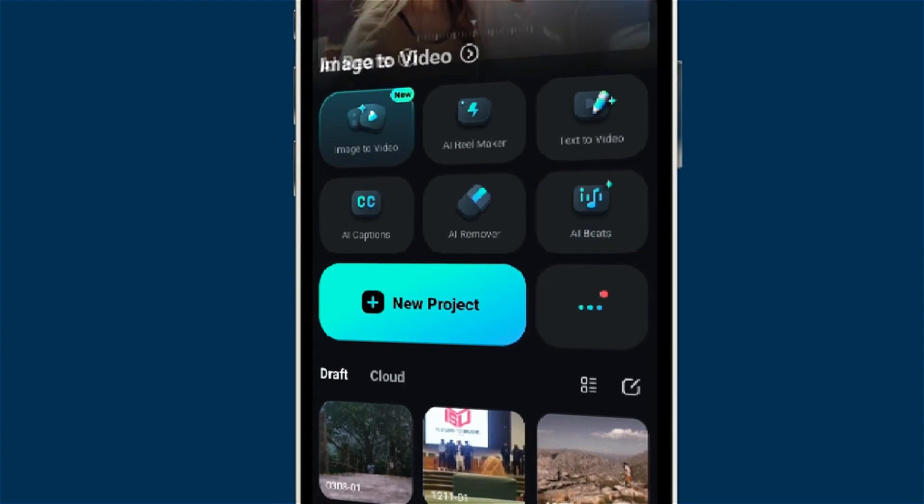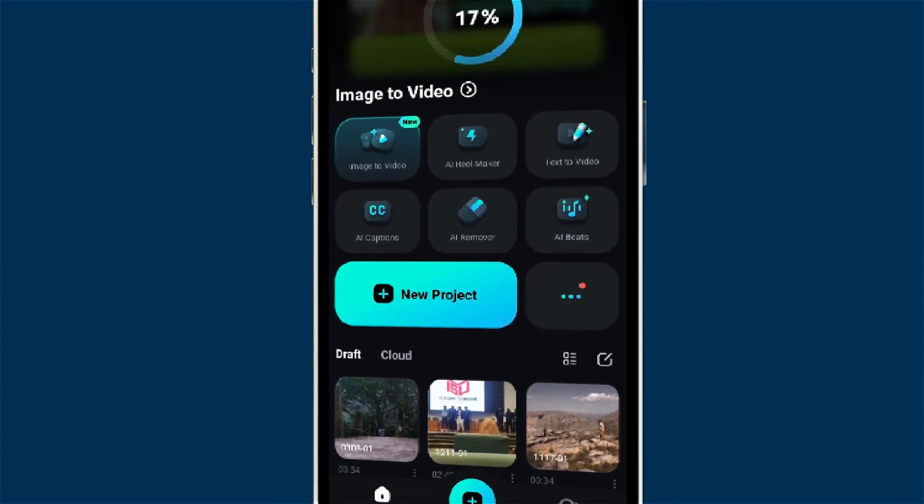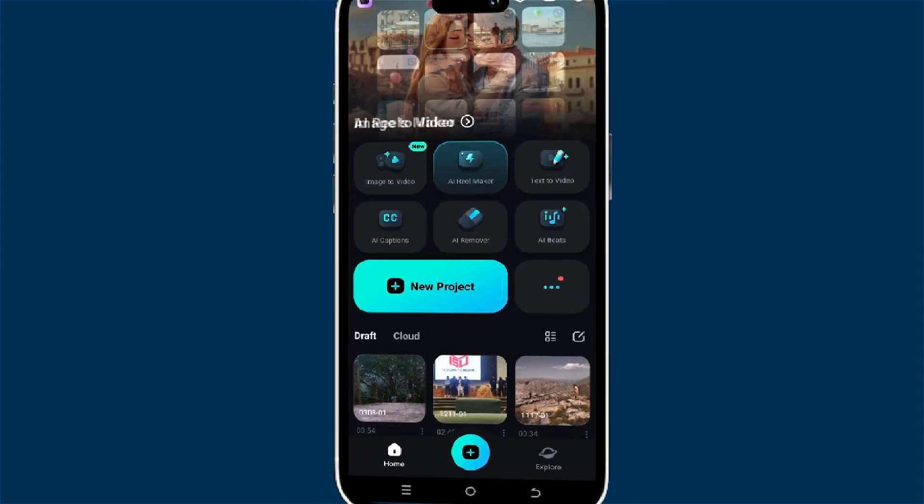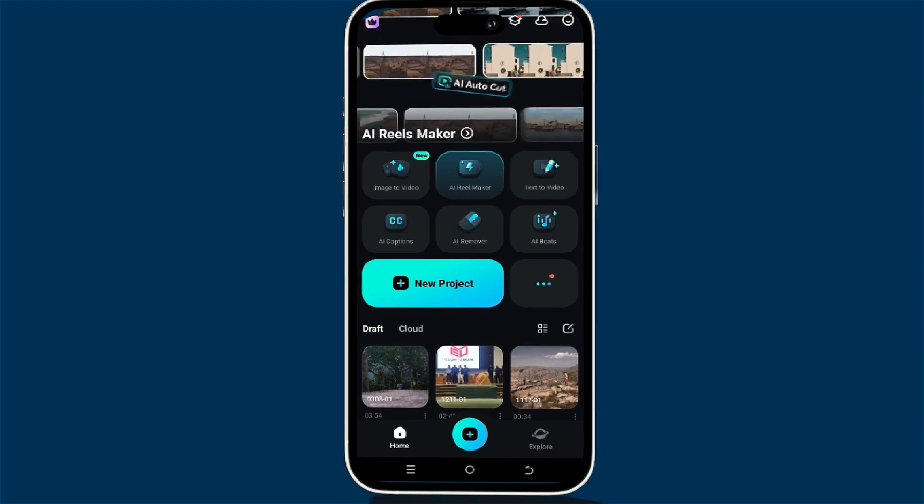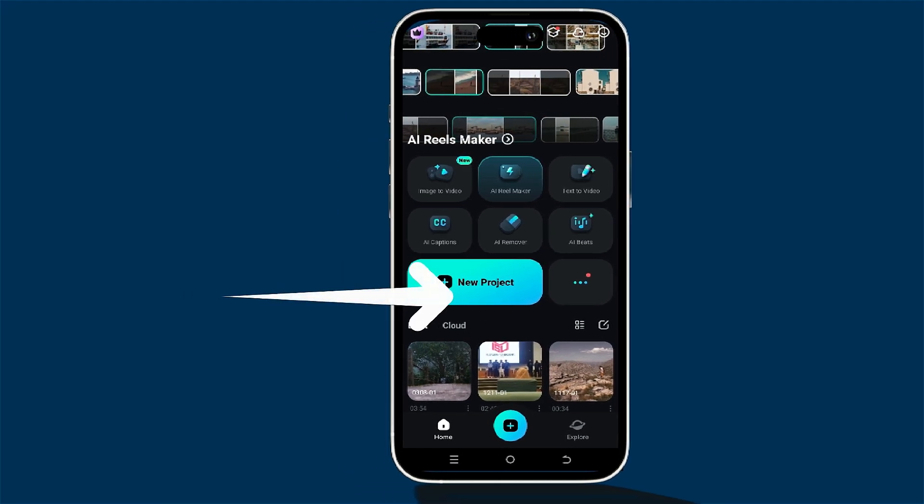Hey there creators! In today's video we're going to have some fun learning how to do basic editing on Filmora Mobile. So let's dive right in.